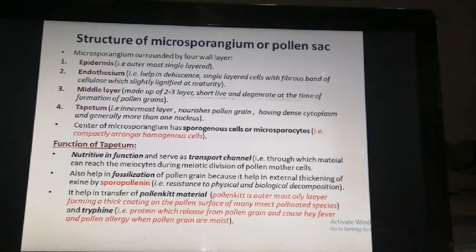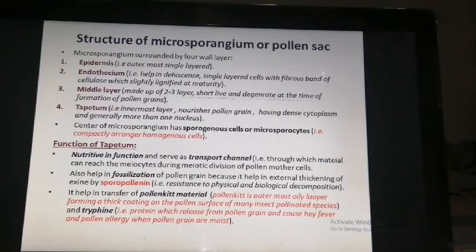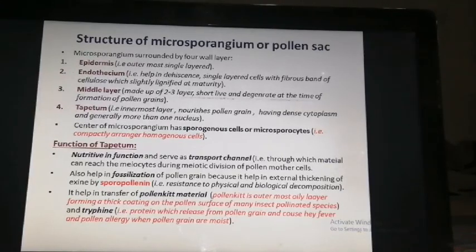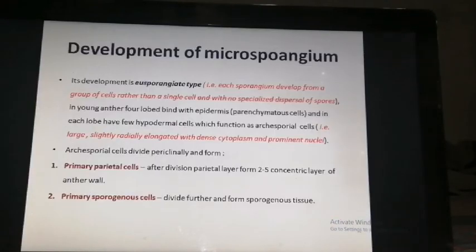Tryphine is a protein which is released from the pollen grain and causes hay fever and pollen allergy when the pollen grains absorb moisture. When the pollen grains absorb moisture, they release this protein, which causes allergic reactions in human beings.